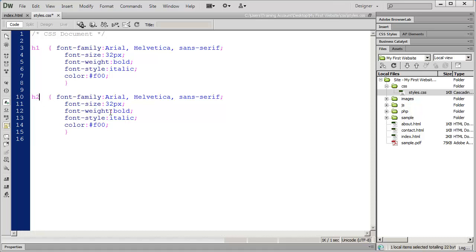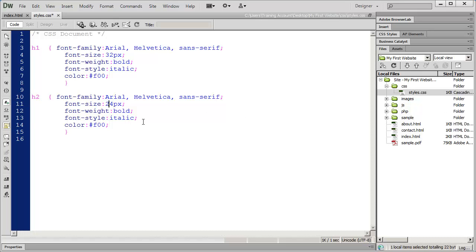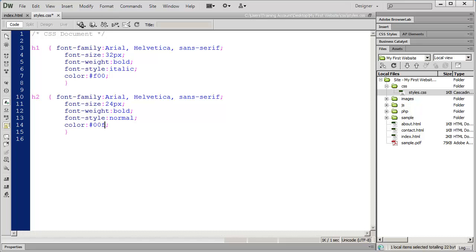I'm going to copy this text and paste it down here, and change the H1 to H2. The font family I want to stay Arial, but the font size should be smaller because this is a second level heading. I'm going to make that 24. I'll leave the font weight alone as bold, but the font style is normal, and the font color is going to be blue.